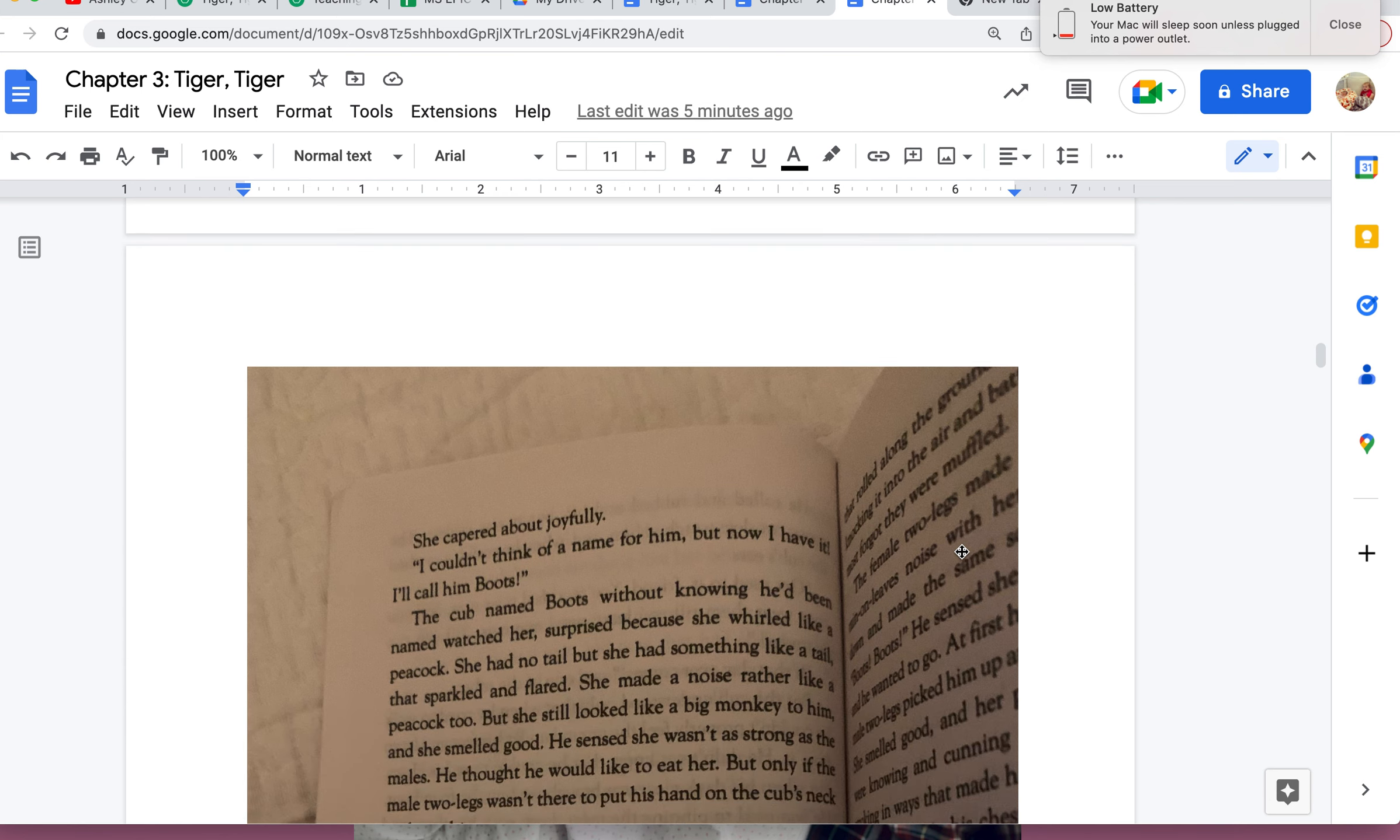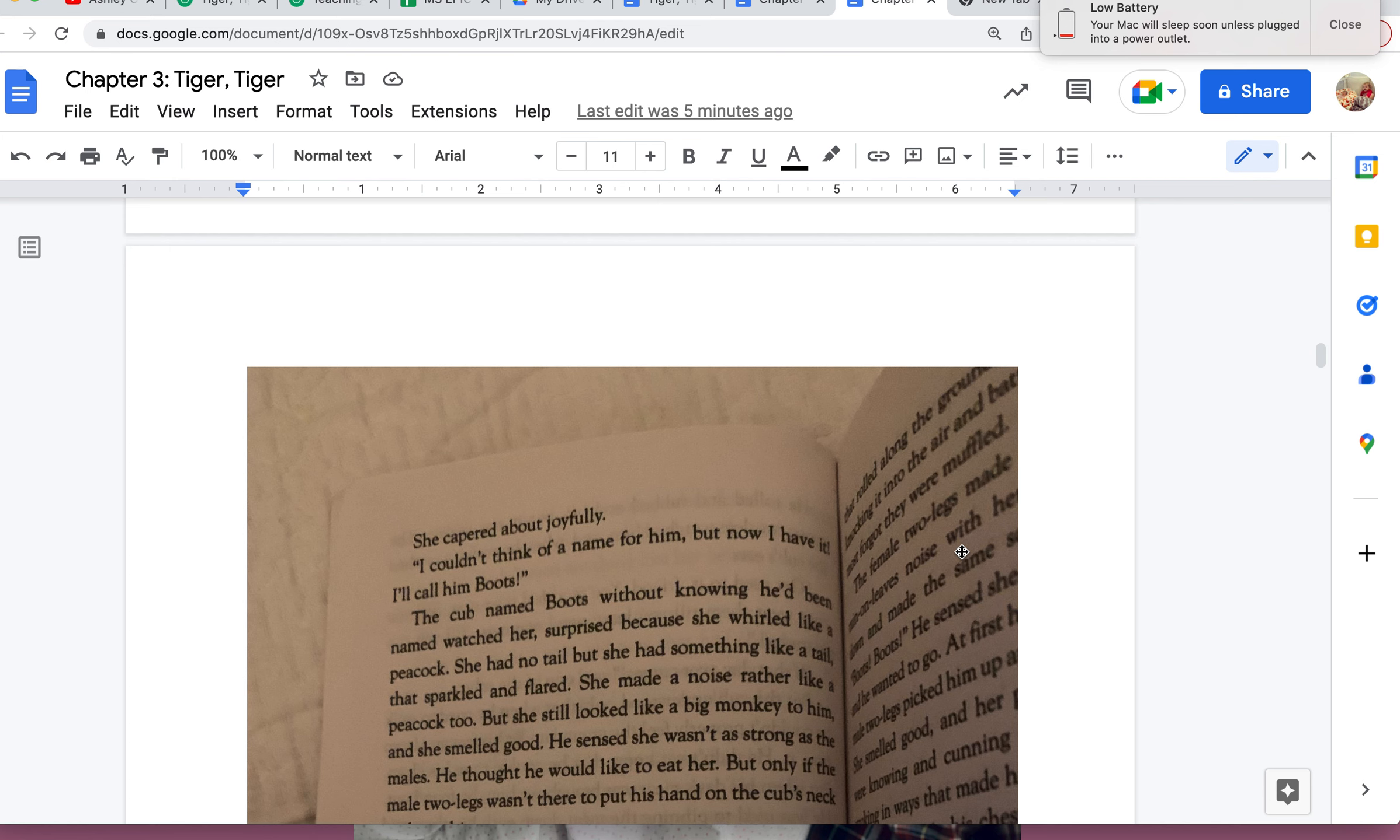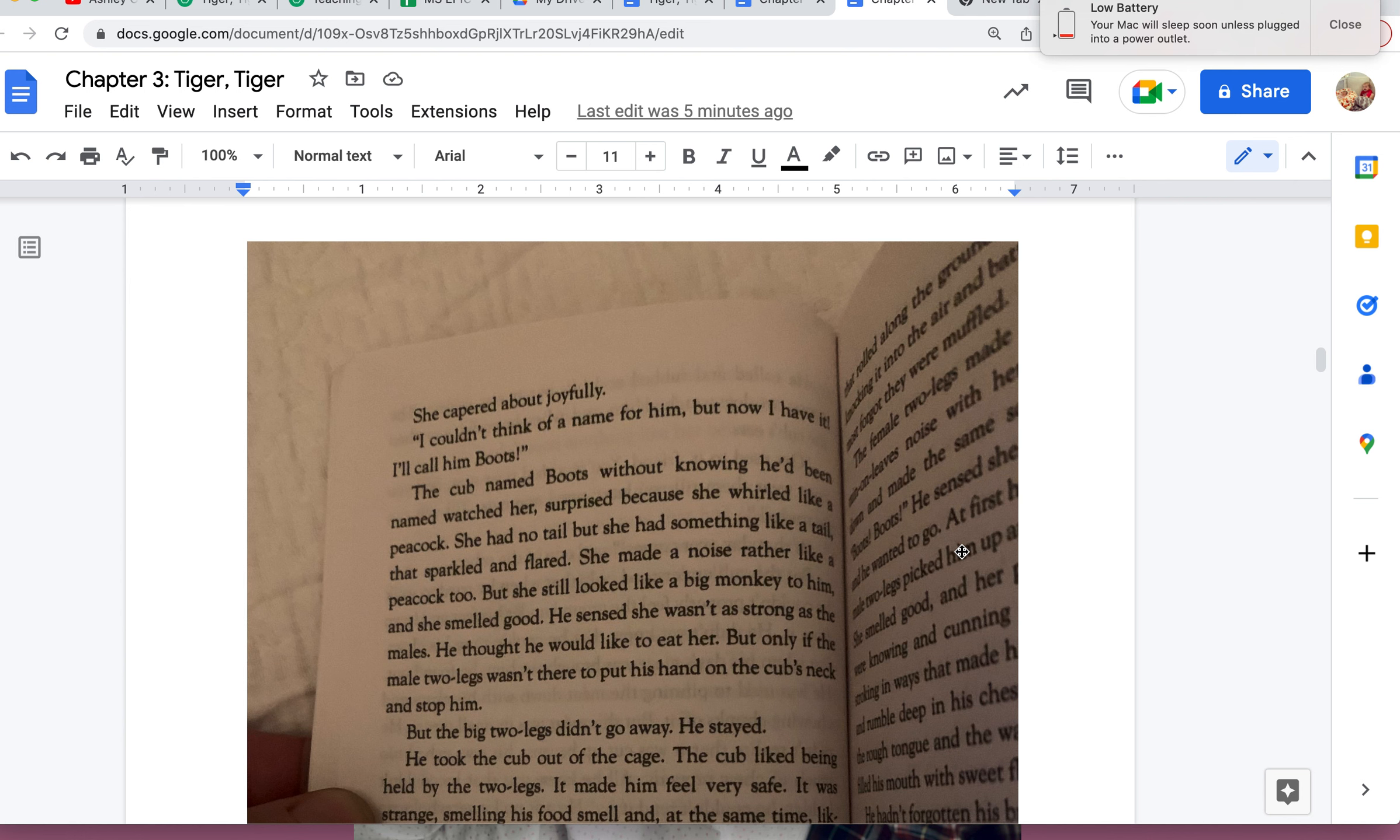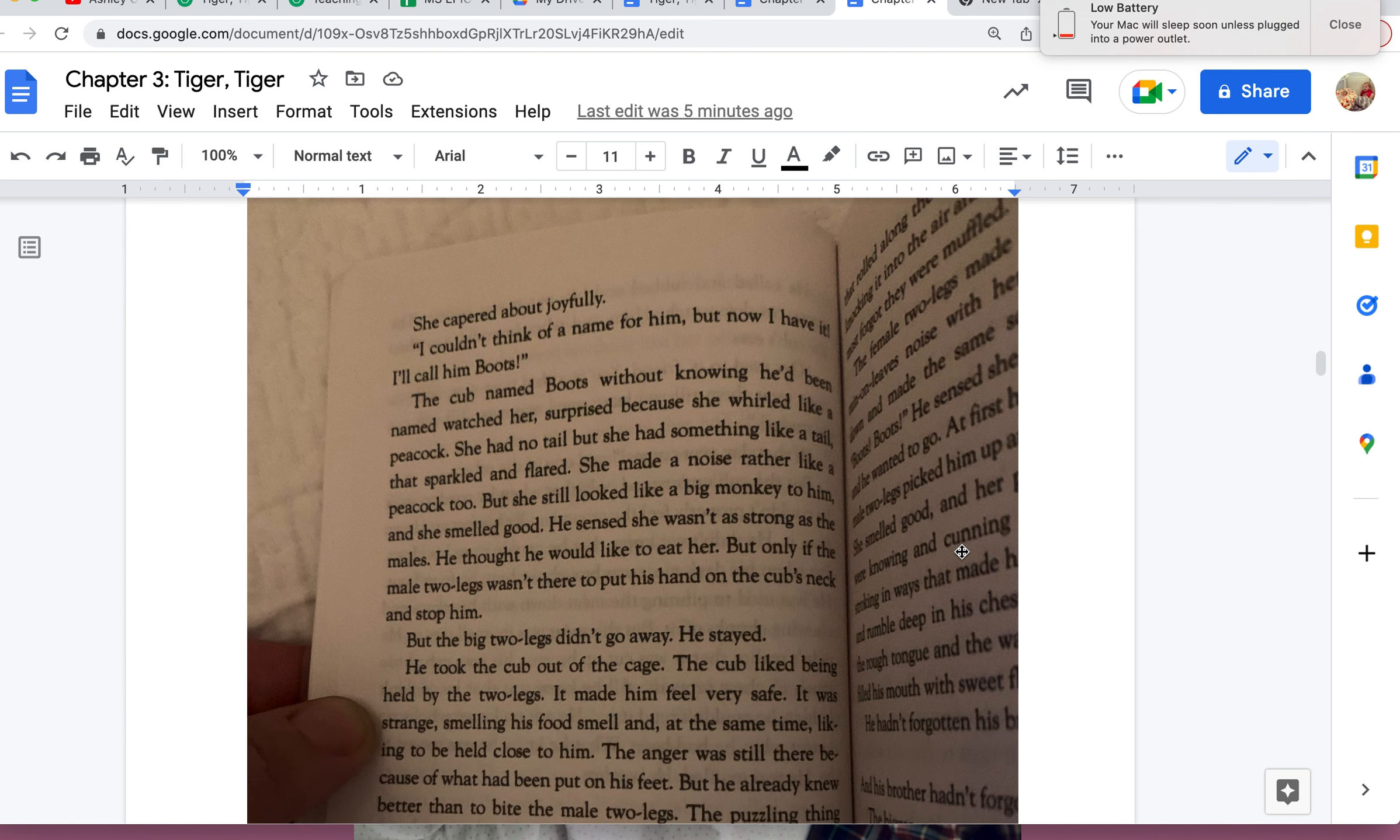The cub, named Boots without knowing he'd been named, watched her, surprised because she whirled like a peacock. She had no tail, but she had something like a tail that sparkled and flared. She made a noise rather like a peacock too, but she still looked like a big monkey to him. And she smelled good. He sensed she wasn't as strong as the males. He thought he would like to eat her, but only if the male two-legs wasn't there to put his hand on the cub's neck and stop him.